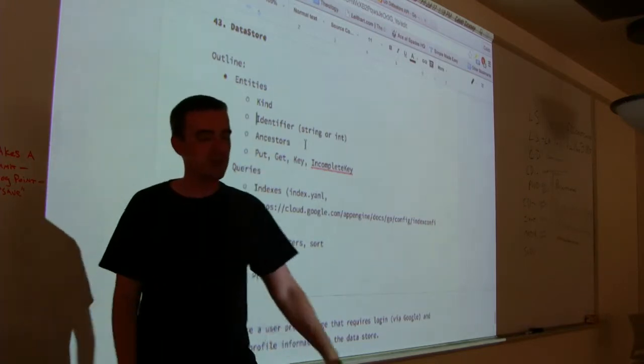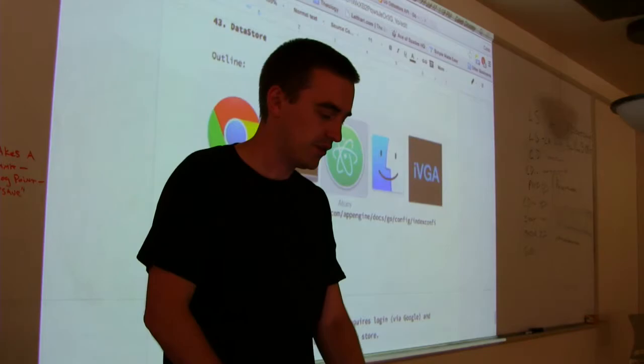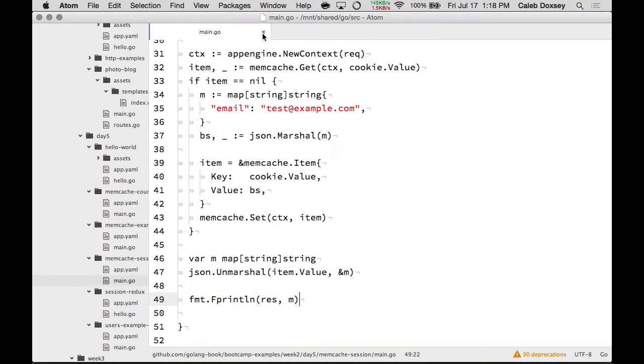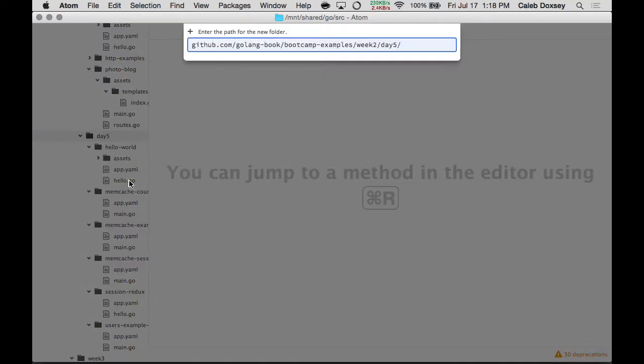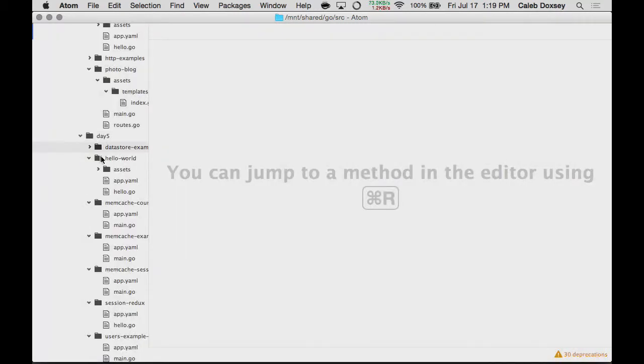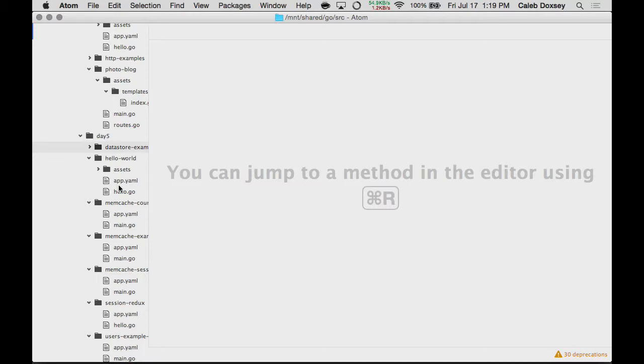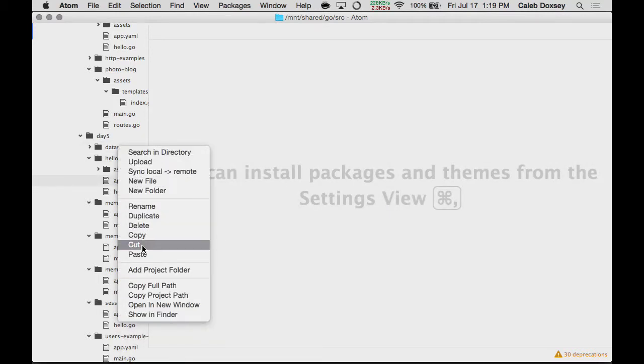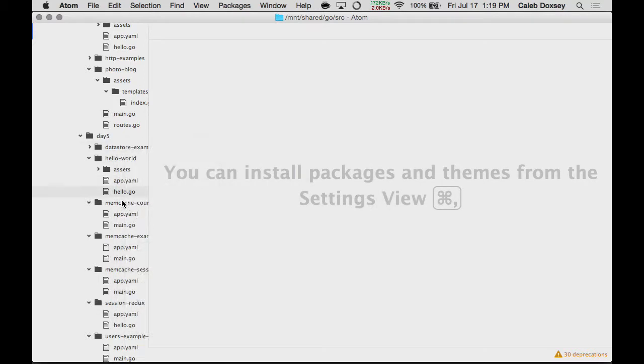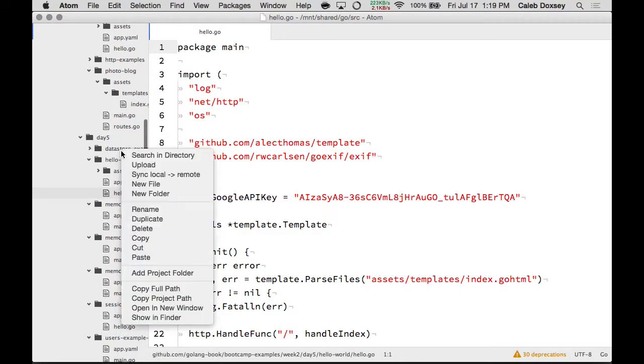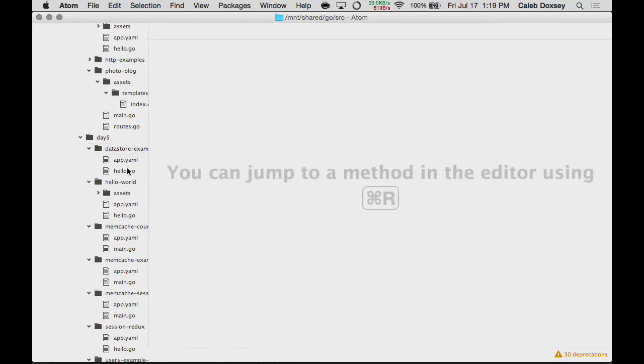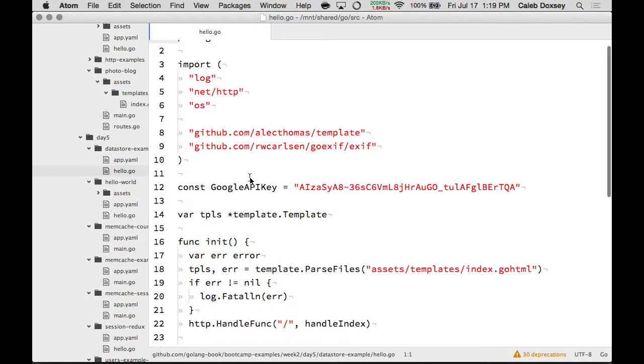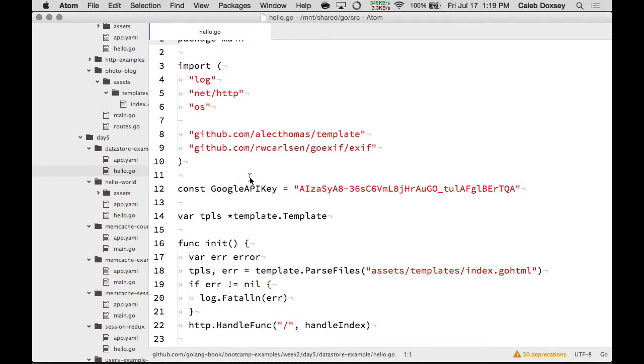So, maybe we should look at an example just to get a feel for that. So, let's close all this stuff. And then in day five, I'm going to make a folder. And we'll call this datastore example. And then I'll copy my App YAML. So, in this example, we want to show three things.